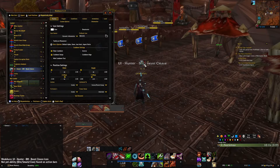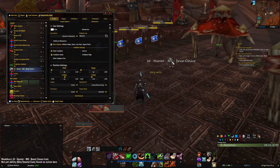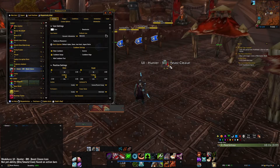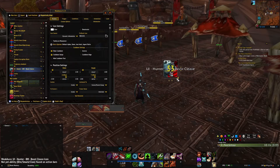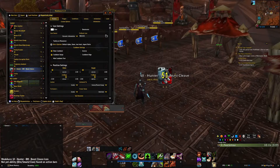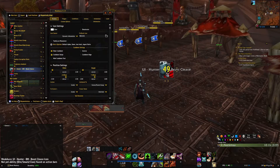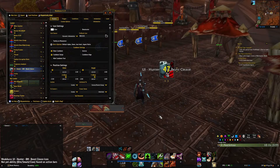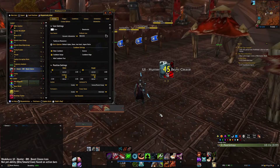Down here it shows you that your string is imported. Click Import and it finalizes that. Here is your WeakAura — you can drag it around, you can resize it, make it however you want, and it's going to track Beast Cleave on my hunter.